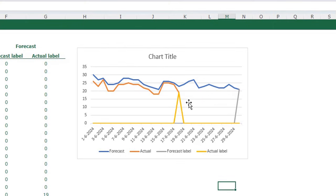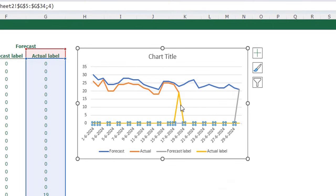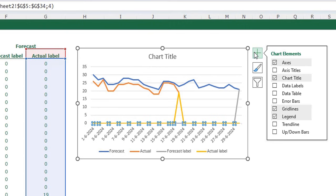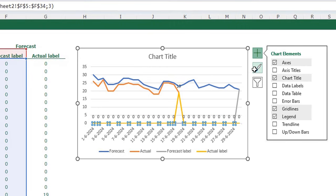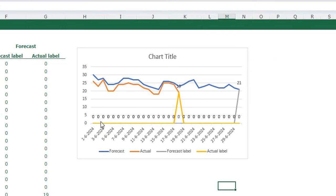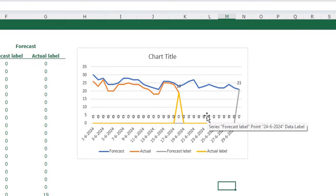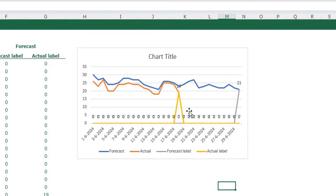To add the data labels, select the yellow line, go to the plus sign in your chart, and select data labels. Do the same for the gray line — also add data labels. You'll see a lot of zeros on the data labels, and I'll come back to that later. First, we are going to adjust the data labels.